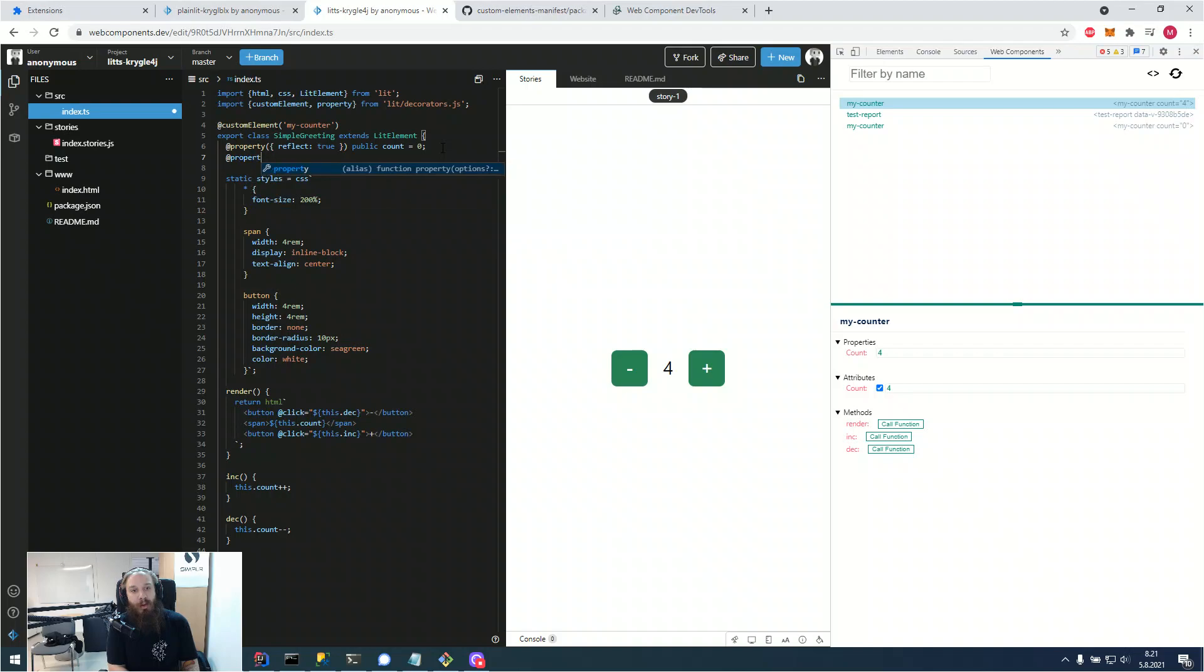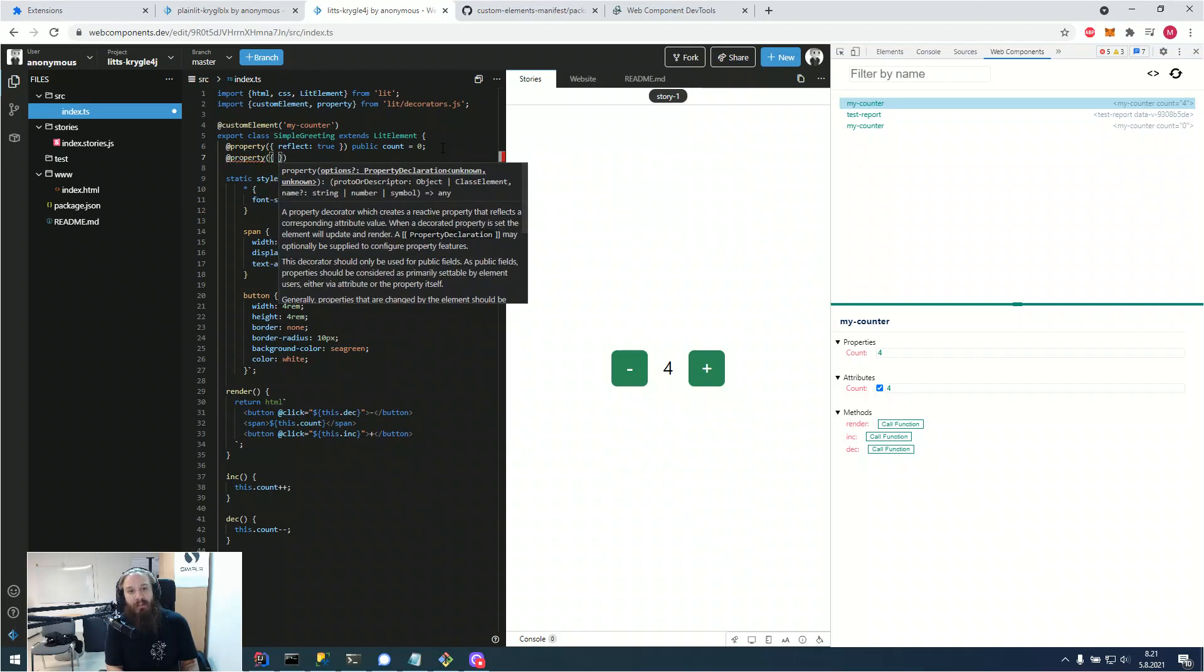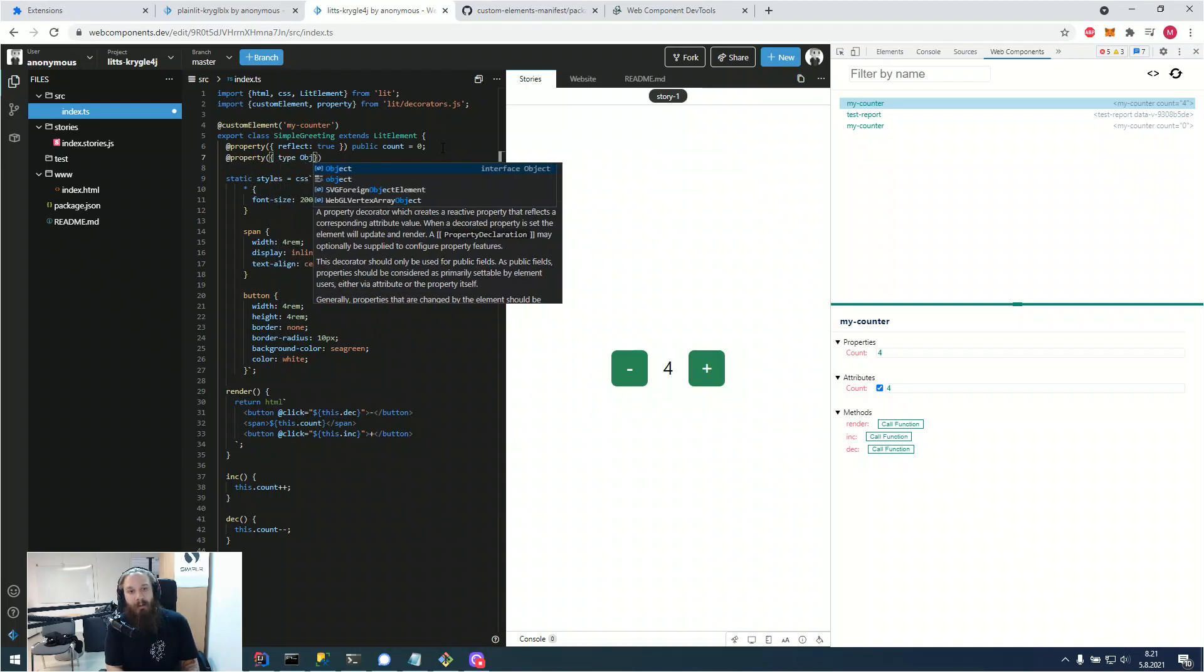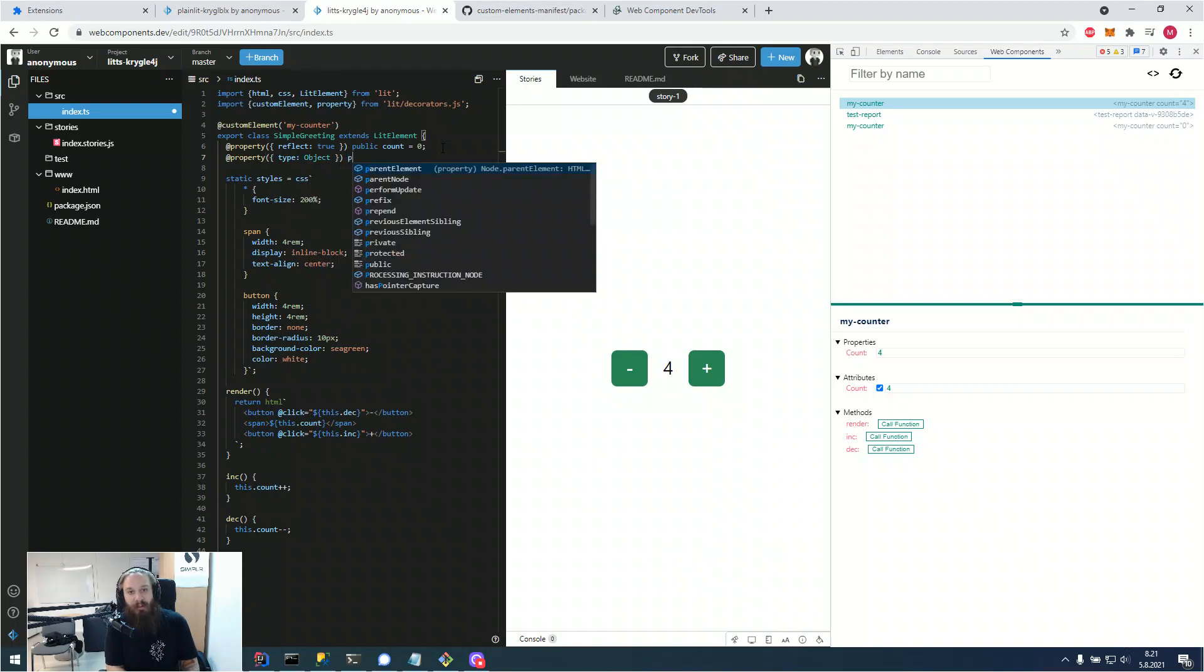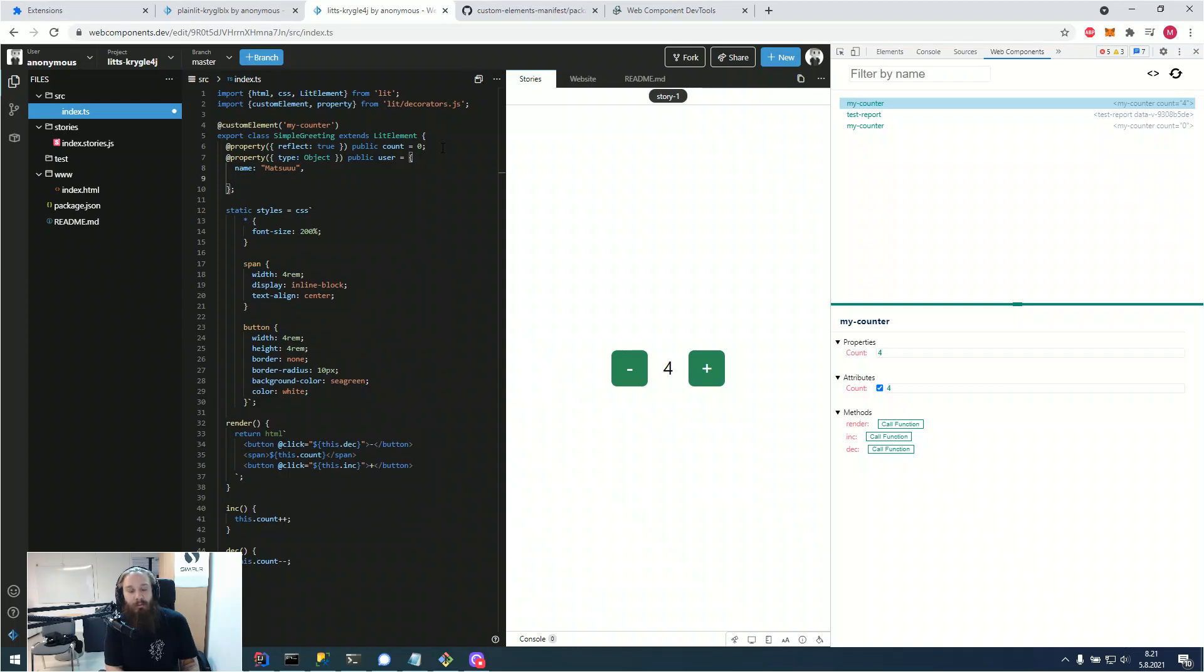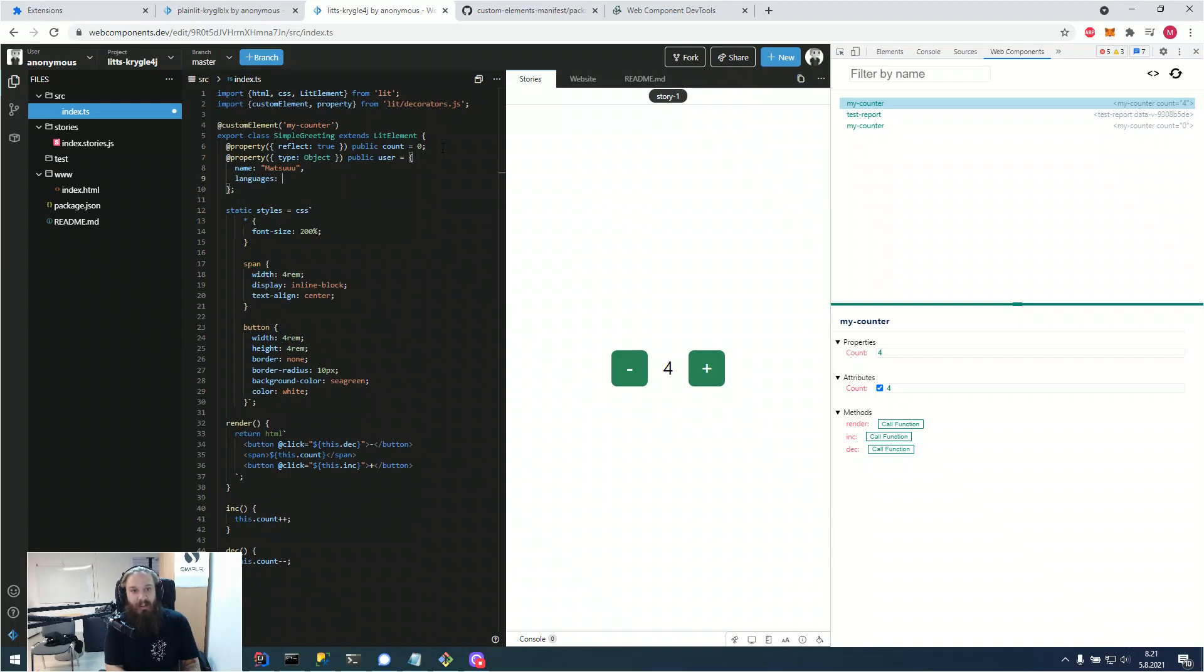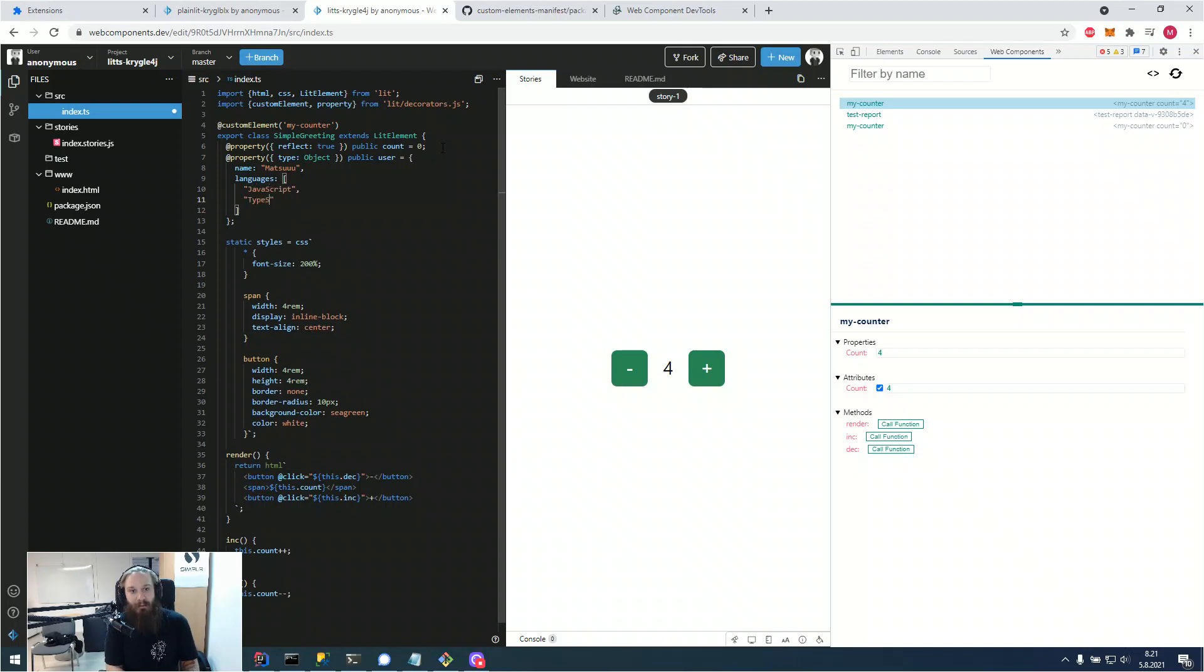And if, say you had a more complex object here, so we would have an actual object, JavaScript object attached to our web component. It would be, for example, a user and our user would have data like name. Let's start with Matsu. And for example, the programming languages that they know, for example, JavaScript and TypeScript.